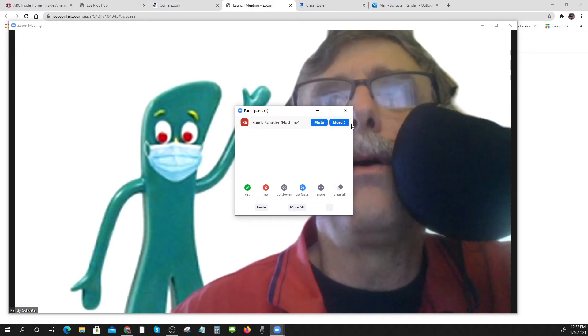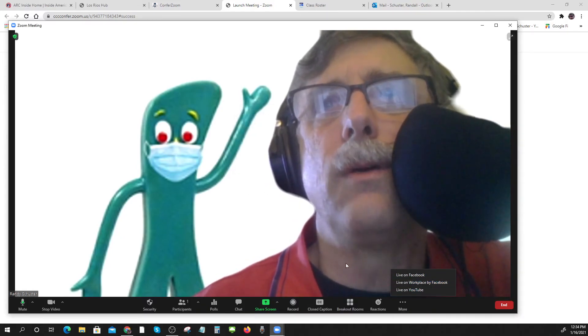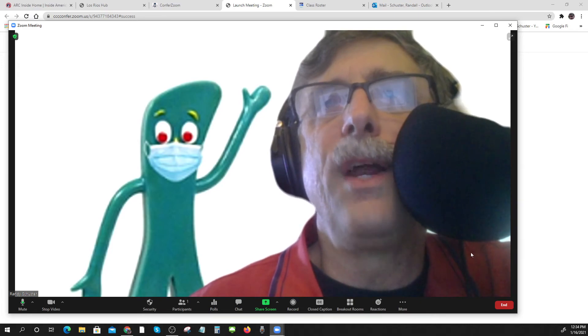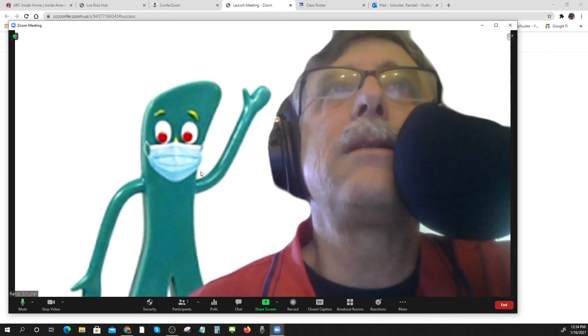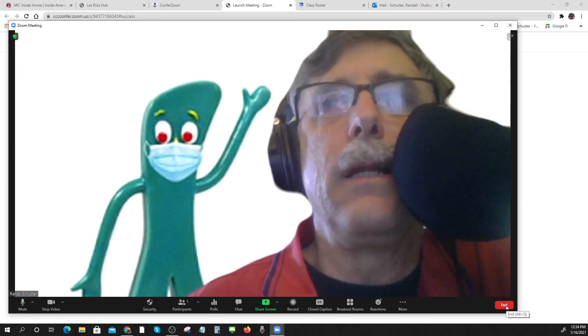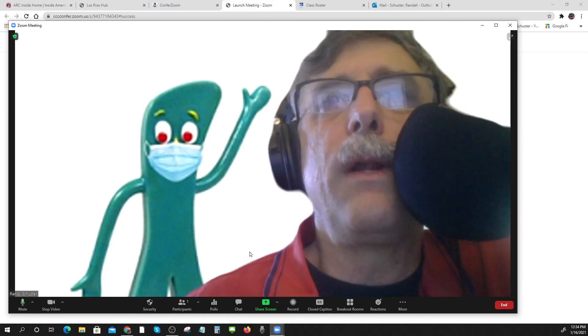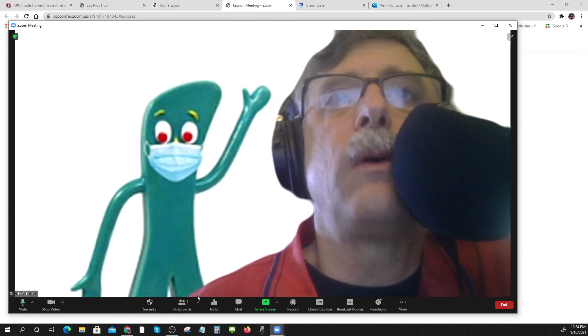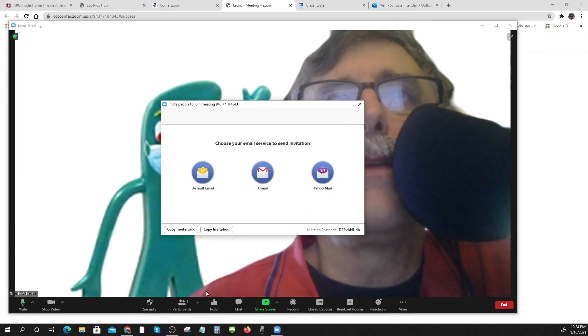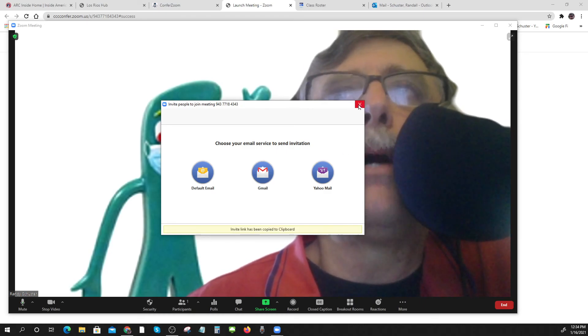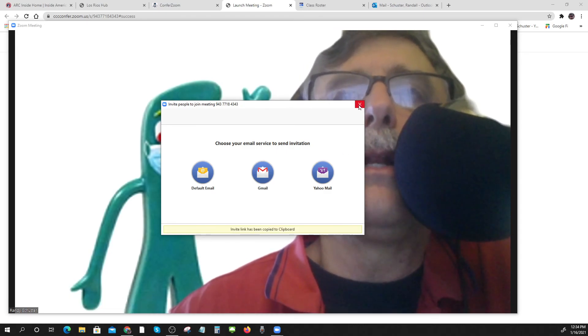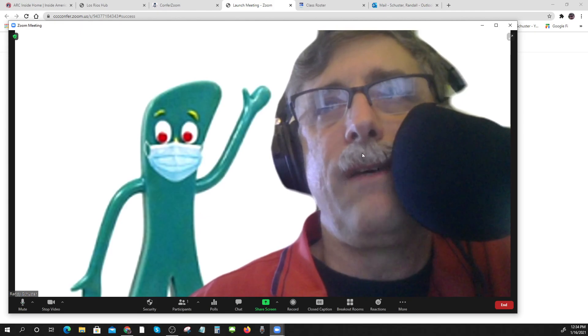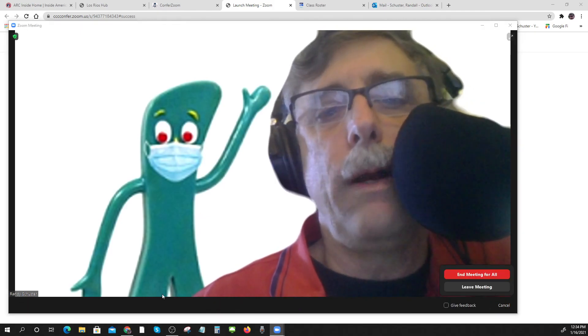But there it goes. That's the quick way to get into it. And what Anna Maria does is she does one and then she goes to the invite, she copies the link and posts it into the announcement on Canvas. So that's the quick way to do it.